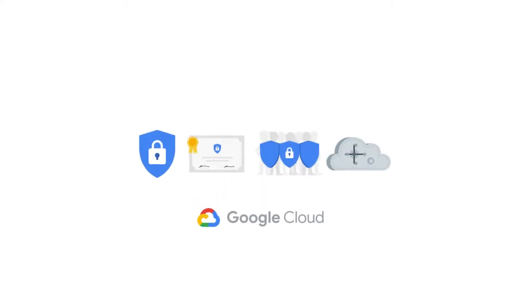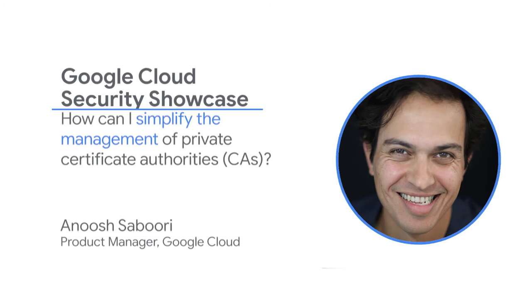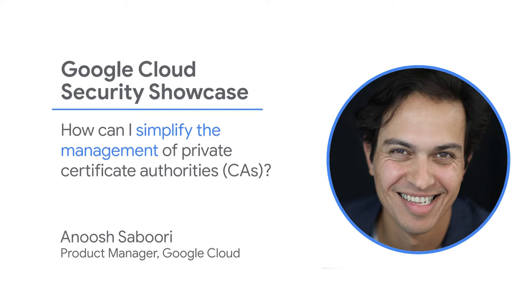Welcome to the Google Cloud Security Showcase, a special web series where we'll focus on security use cases that customers can solve with Google Cloud. My name is Anoush, and I'm a product manager at Google Cloud. Today we'll be walking through one of the top questions we get from customers: How can I simplify the management of private certificate authorities, or CAs for short?